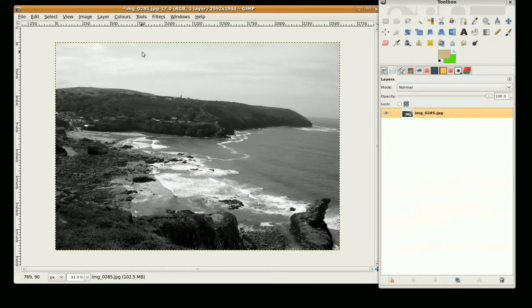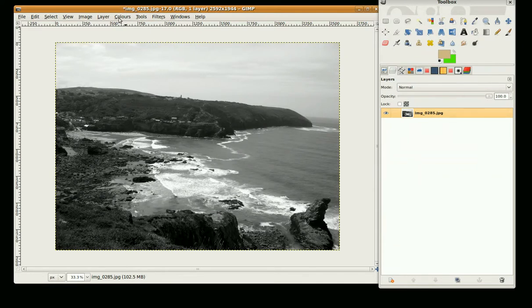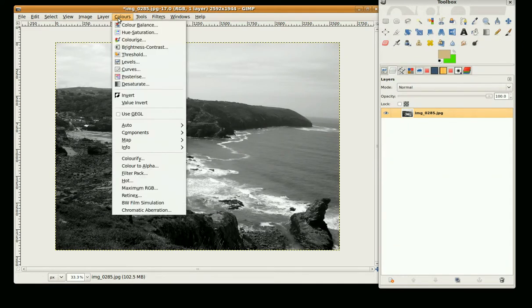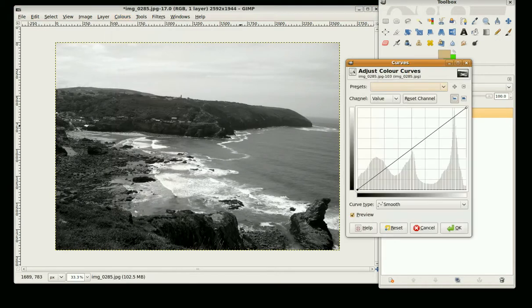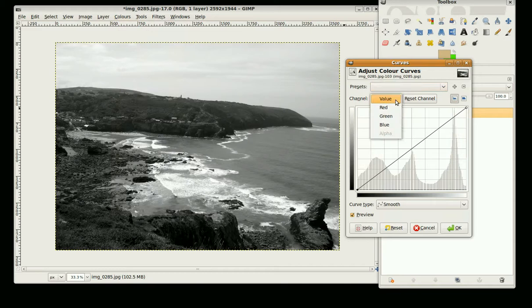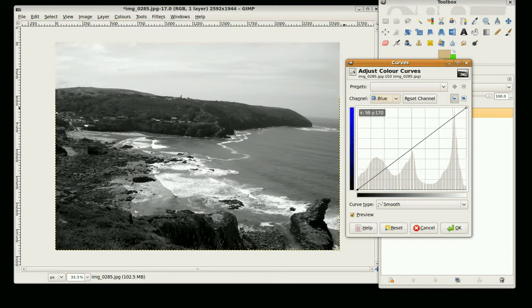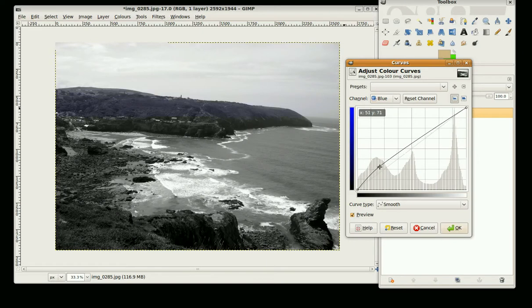Now I'm going to get the two tones by using the Curves tool. So we go to Colors, Curves and here where it says Channels you want to change this to Blue. And to a Curve similar to this.